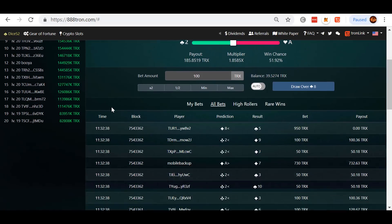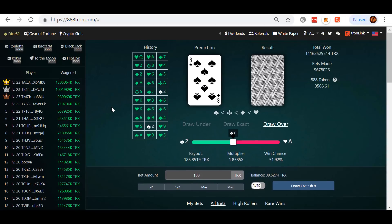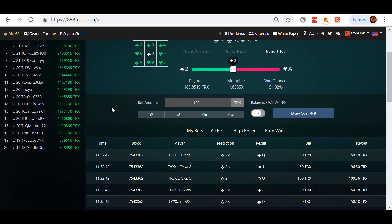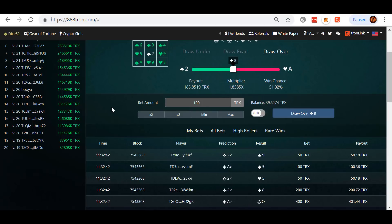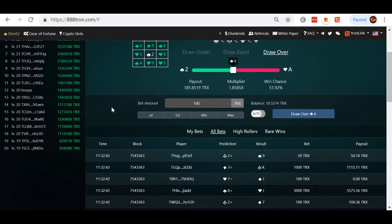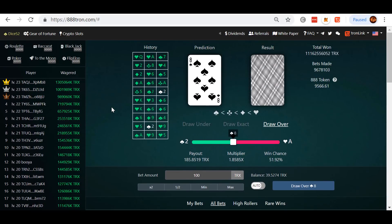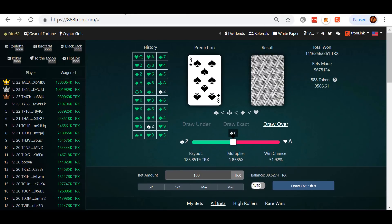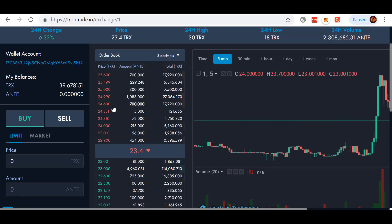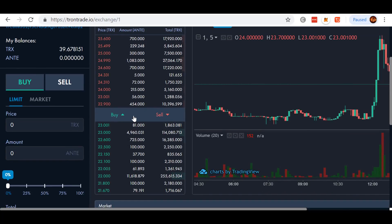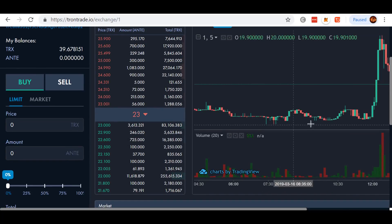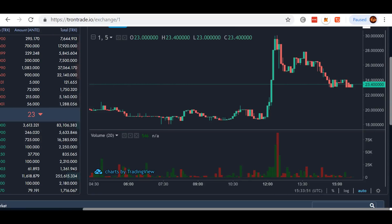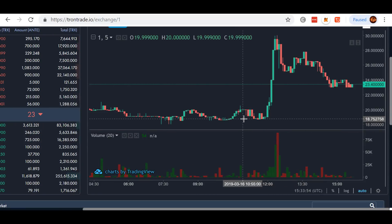Alright, so this is crazy. The website's back up. If you don't know, after the payout today, epic payout, the website went down. TronTrade is still selling at about 23. This thing dropped all the way down here to 18-ish at one point.